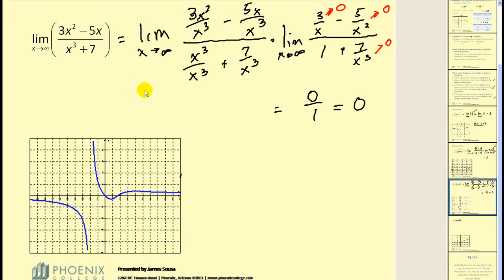Using the shortcut rule, since the degree of the numerator (2) is less than the degree of the denominator (3), the denominator is increasing faster, so this limit equals 0.